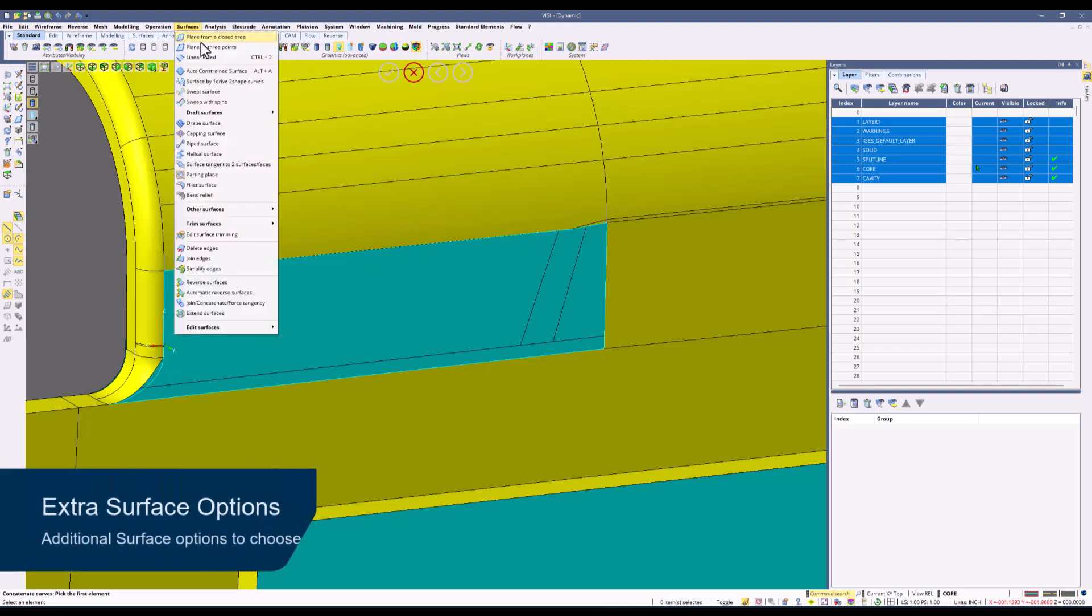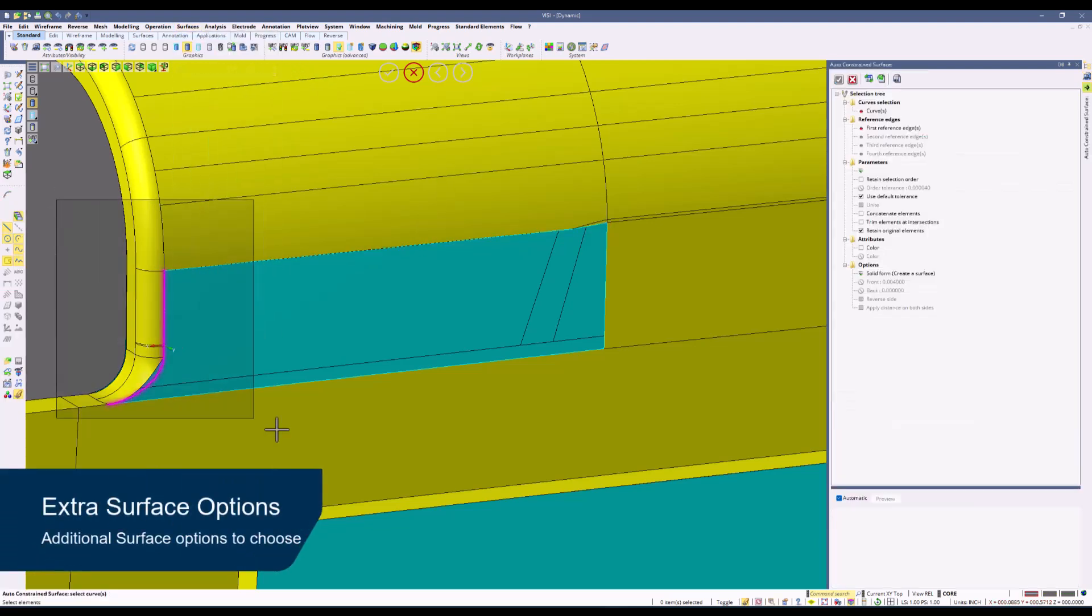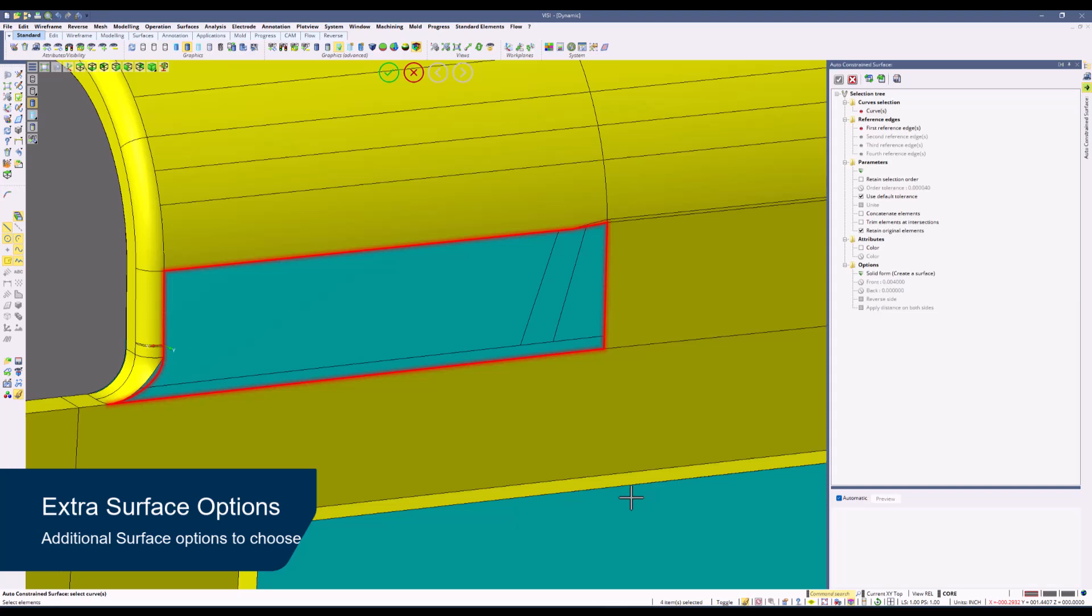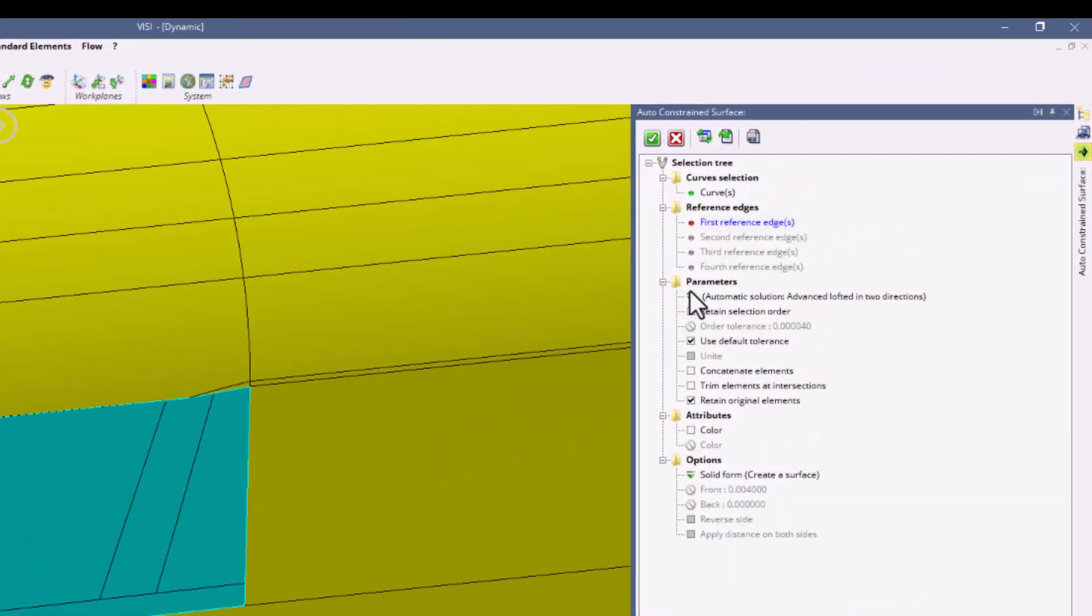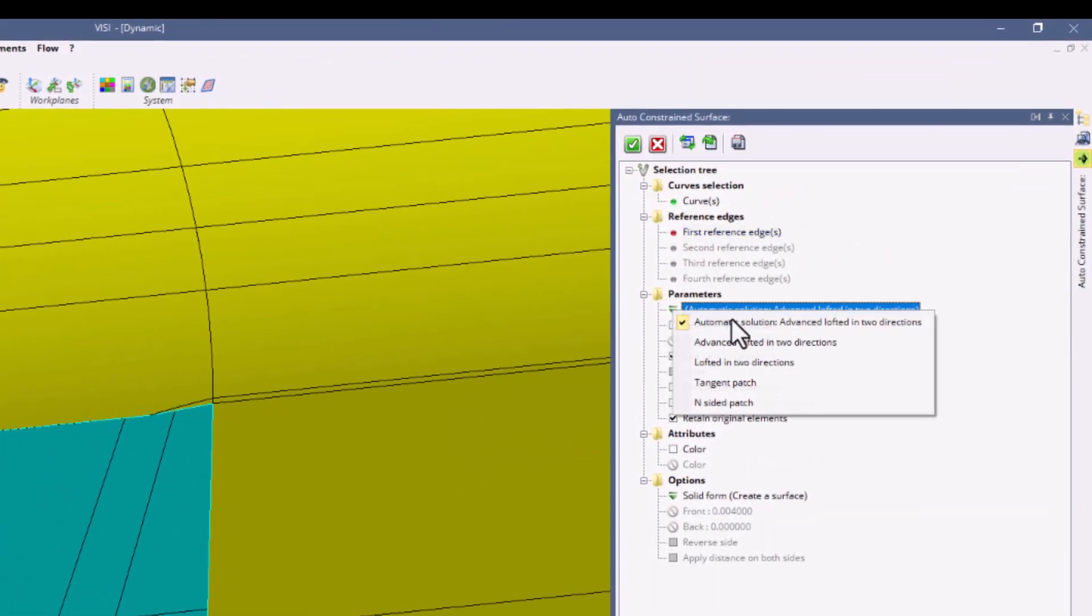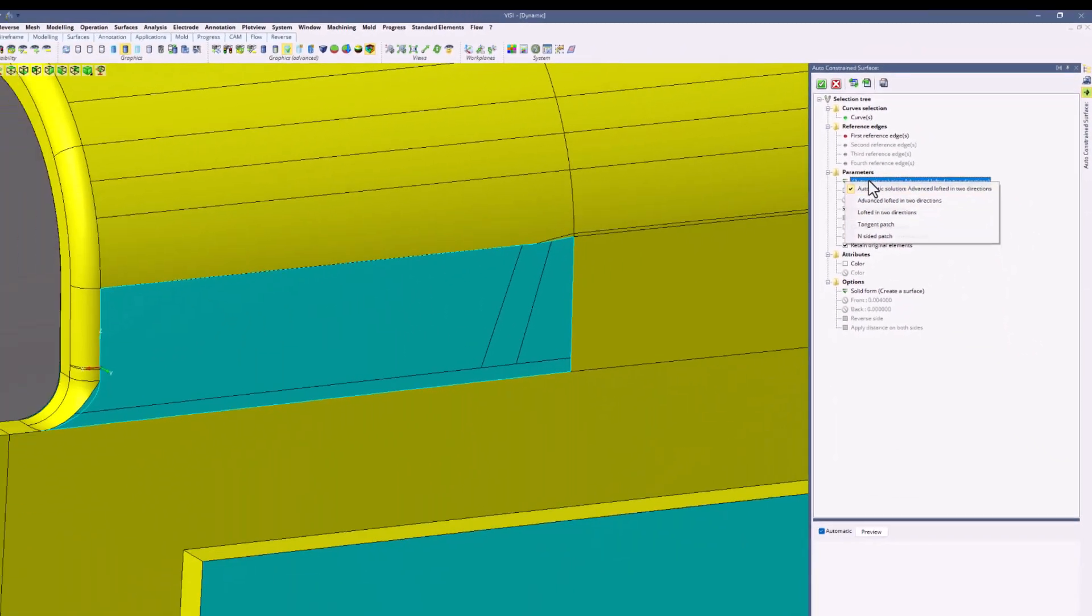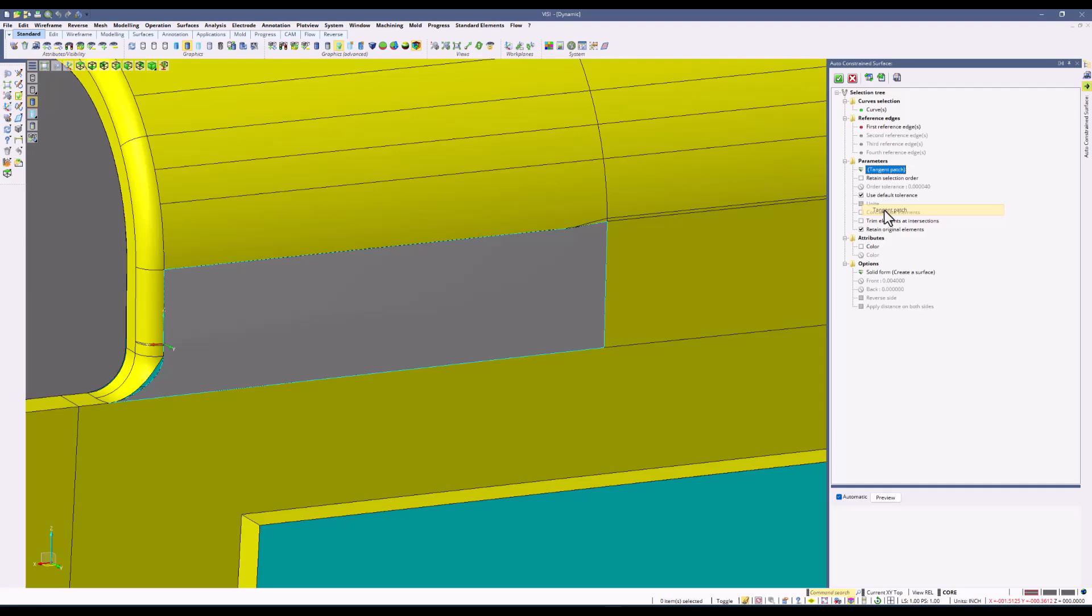Now repeating the auto constraint process, you will see that there's more surface commands that are selectable based on us manipulating the wireframe. So as you can see, we have a larger list of selected surface options.